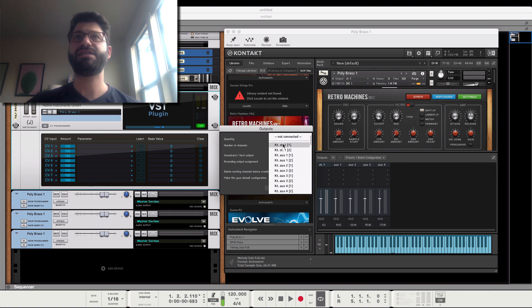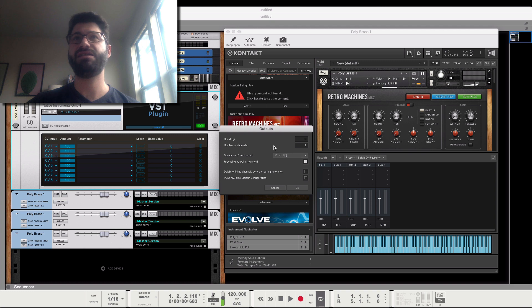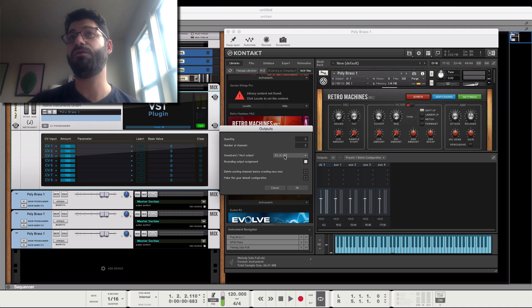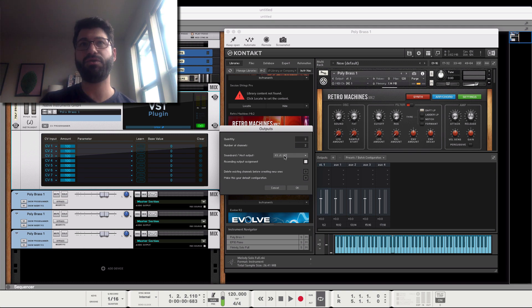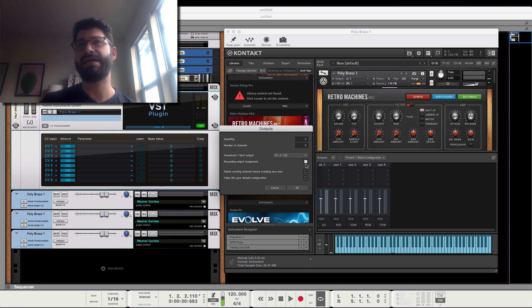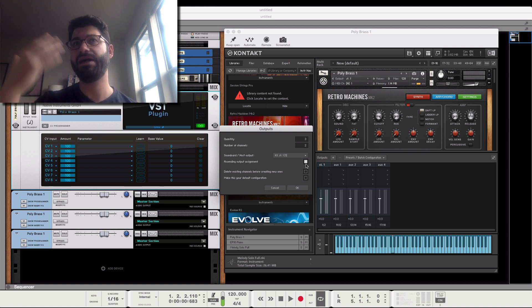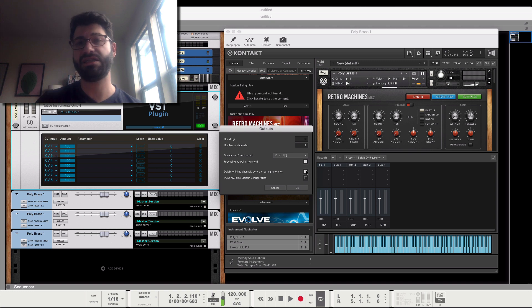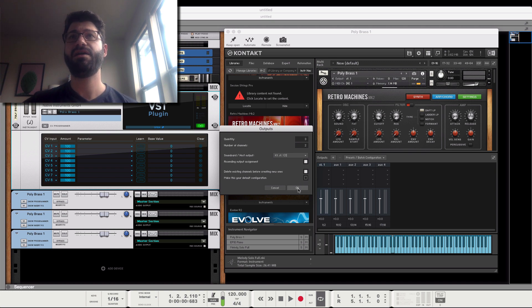And then you want to set this to KT Kontakt Stereo 1, and that'll just make it as the starting point. And then it will automatically assign outputs from there, ascending. And let's just delete the existing channels because we don't need them. Hit OK.